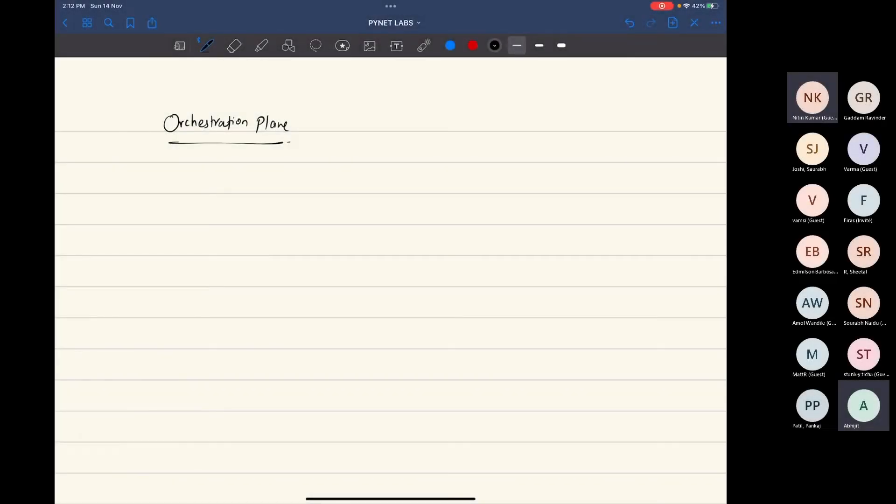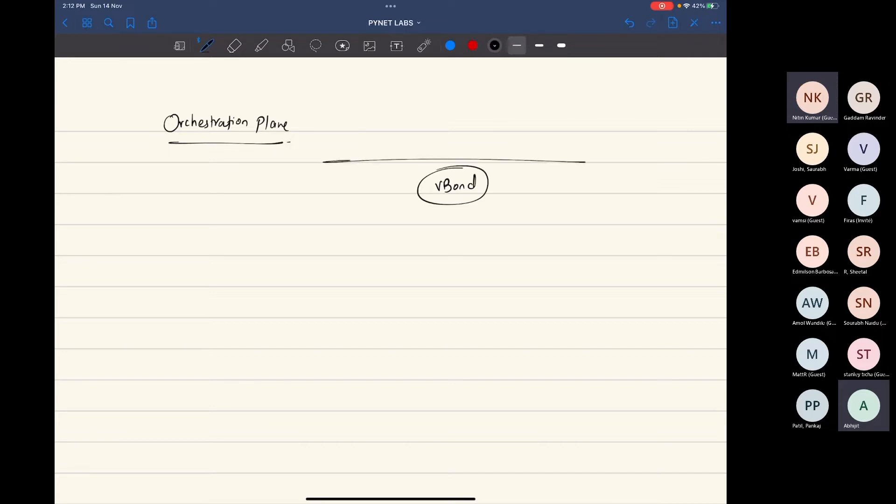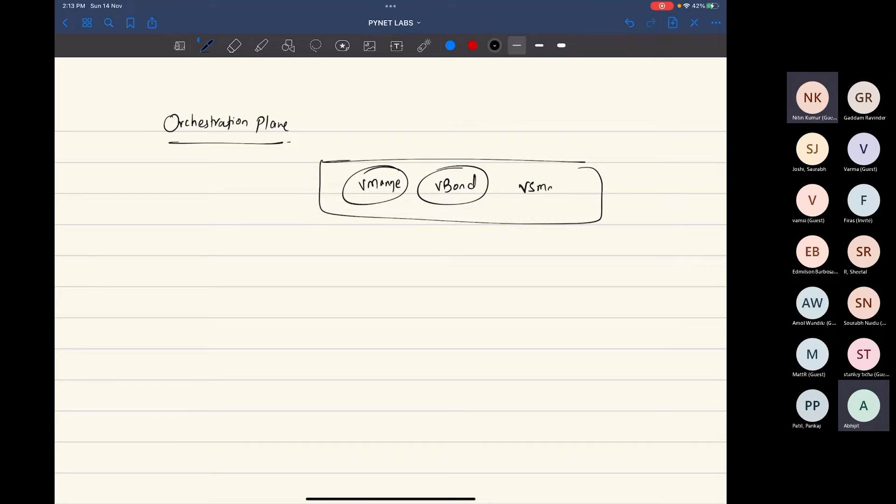When we look at orchestration plane, orchestration plane is basically something that is called as V-Bond. Now your controllers are going to maintain, you're gonna have a V-Manage, then you're gonna have a V-Smart and you have a V-Bond. These are your set of controllers that you have.